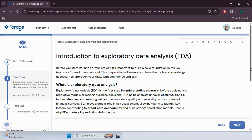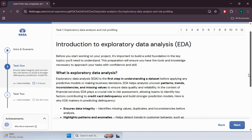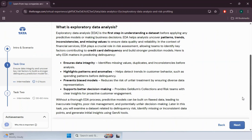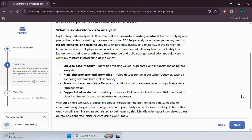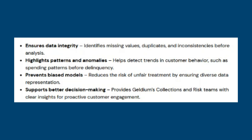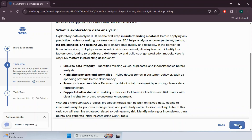Exploratory Data Analysis is the first step in understanding a dataset before applying any predictive model or making business decisions. It helps analysts uncover patterns, trends, inconsistencies and missing values to ensure data quality and reliability. In financial services, EDA plays a crucial role in risk assessment, allowing teams to identify key factors contributing to credit card delinquencies. EDA matters for predicting delinquencies because it ensures data integrity, highlights patterns in customer behavior, prevents model bias and supports better decision making for the collections and risk team.